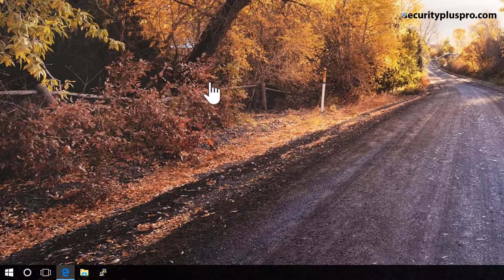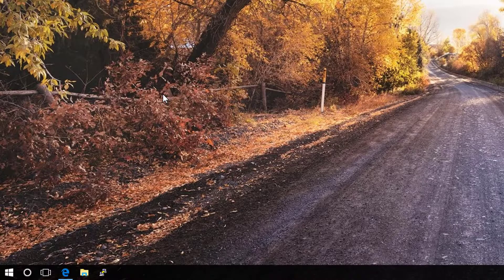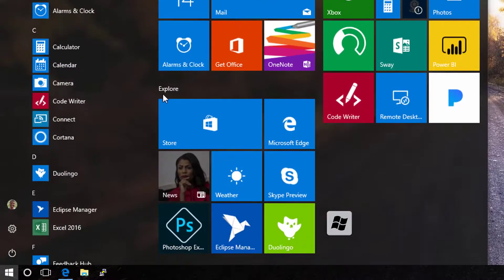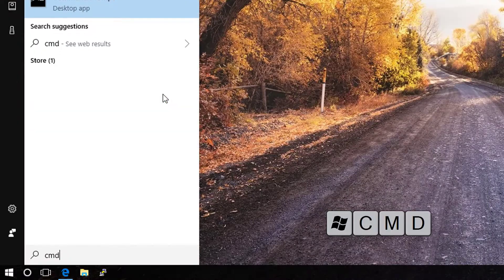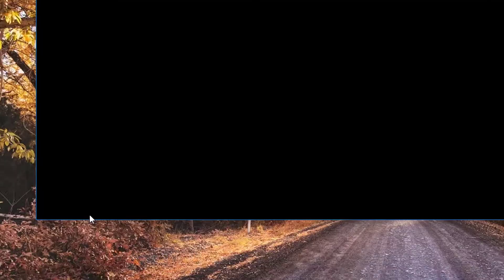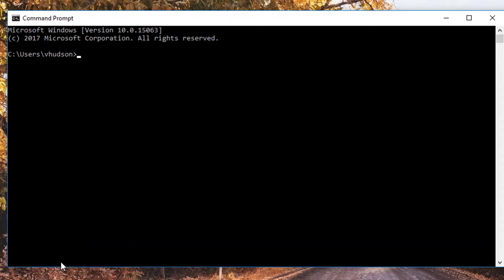So here I am right now in my Windows 10 machine. One of the quick ways to bring up the command prompt is just to hit the Windows key and type cmd. If I do that and press enter, the command prompt opens right up.